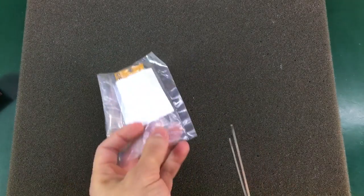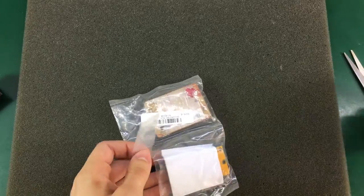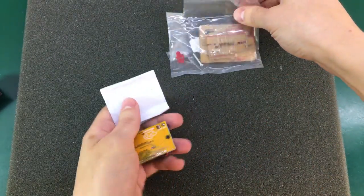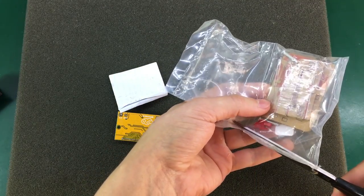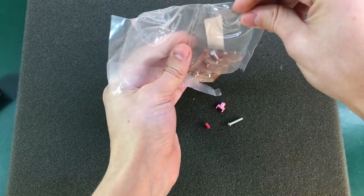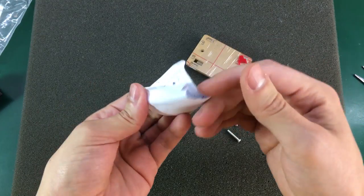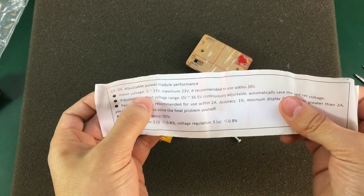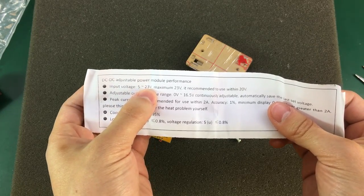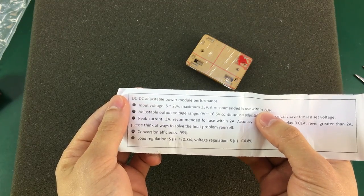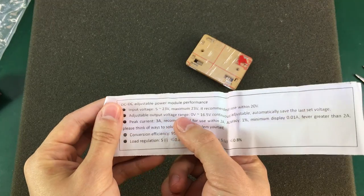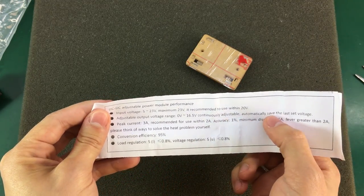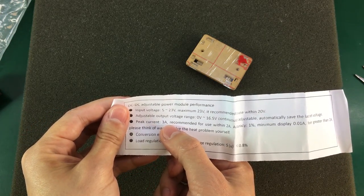Let's open this. We do get a small note. So input voltage five to twenty-three volts. Recommended to use a twenty volts input, so that could be for example any laptop AC adapter. It has adjustable output voltage from zero to sixteen point five volts. It also saves the last set voltage.